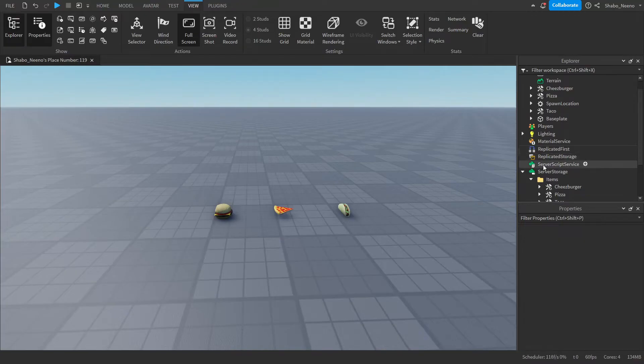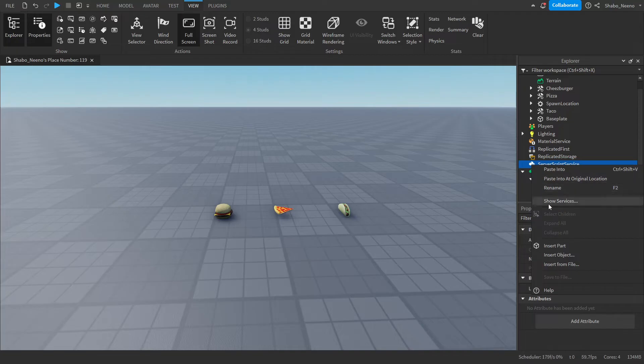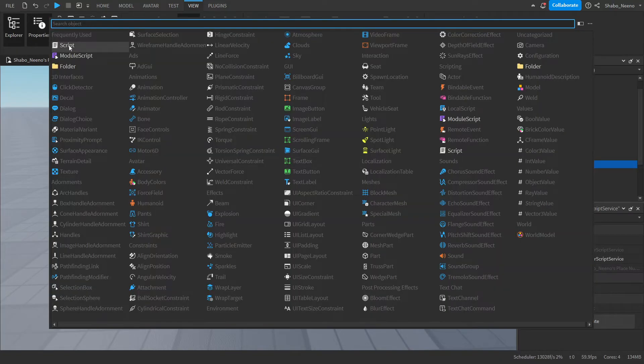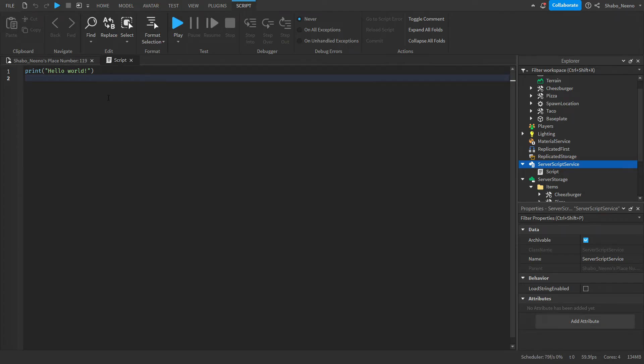Now we're going to make our inventory saving script. So we're going to right click Server Script Service, Insert Object, and then a script. Now we're going to start scripting. We can delete this line of code because we don't need it.